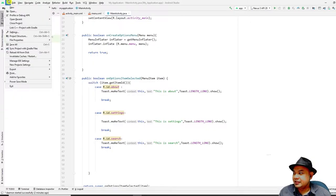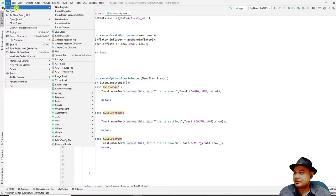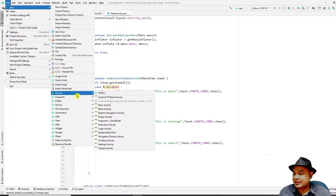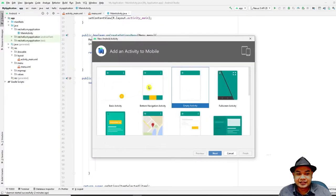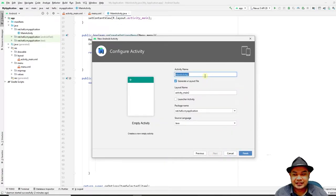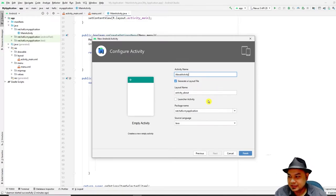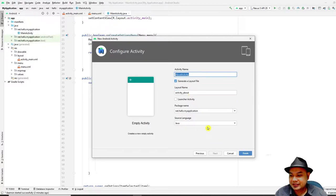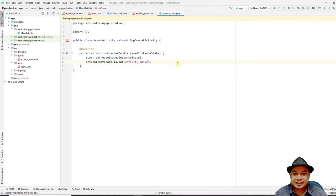To create an About screen, create a new blank activity. Go to File > New > Activity > Gallery, select Empty Activity, and click Next. Rename the activity to `AboutActivity`. Take note that the layout name will be `activity_about` and the activity name `AboutActivity`. Use Java as the source language, then click Finish.